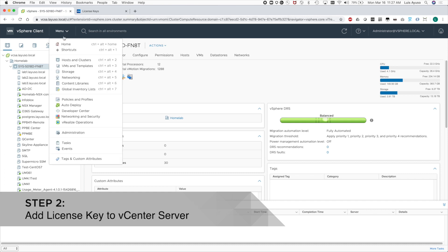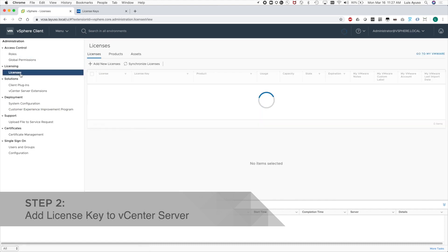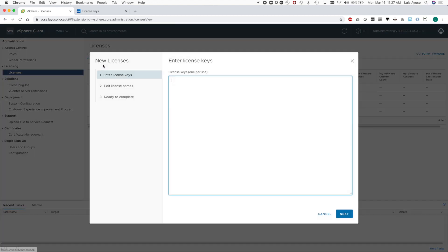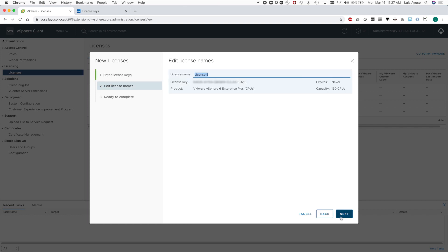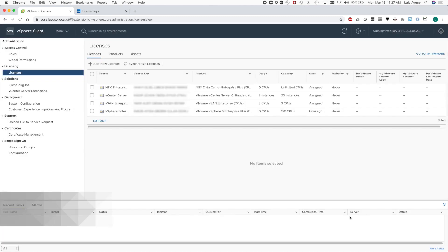Now I need to add the license key into vCenter so that I can assign it to the different hosts. If I go to the Administration page, then Licenses, I can see the option to add new licenses. I'll paste the key here, verify the key, and give it a name that's a little easier to remember. Then I verify that's the key I want and proceed to assign it.